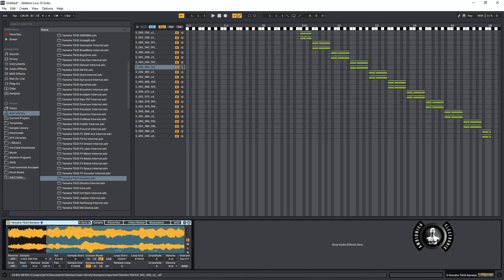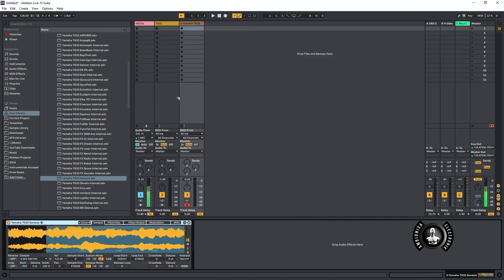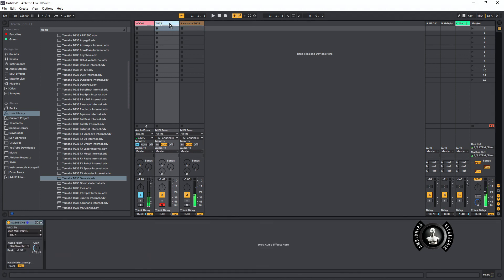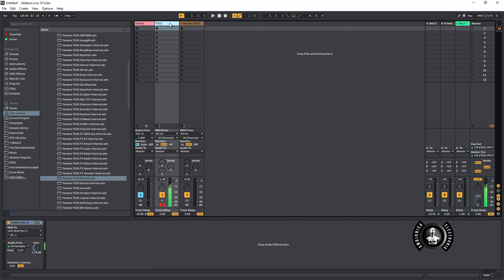And as you see there's two samples per key, so we have multi-samples. Now here is the sound of the Ableton Sampler playing the Sample Robot samples from the TG-33. Now here's the actual Yamaha TG-33. So as you can hear they're more or less identical.